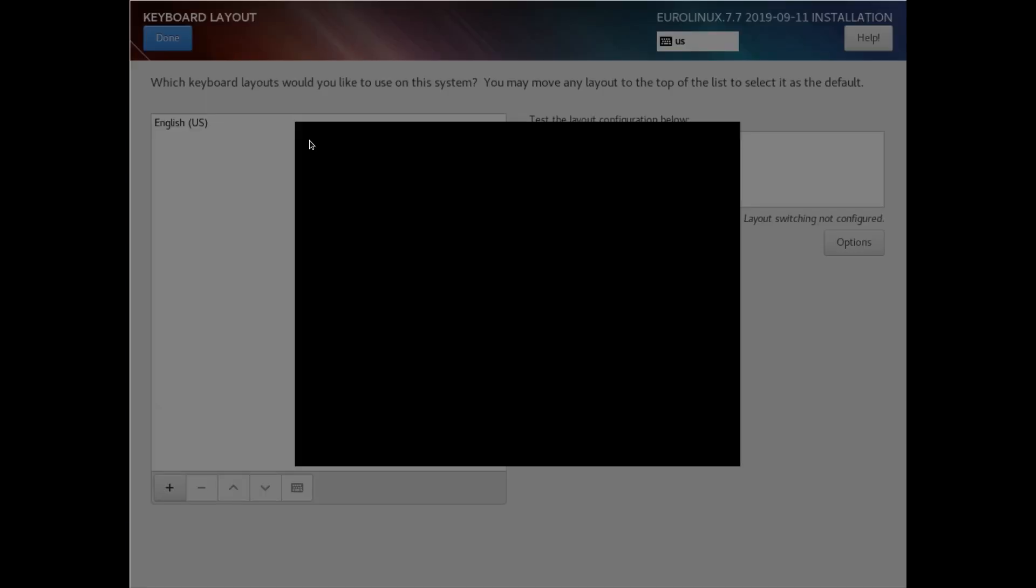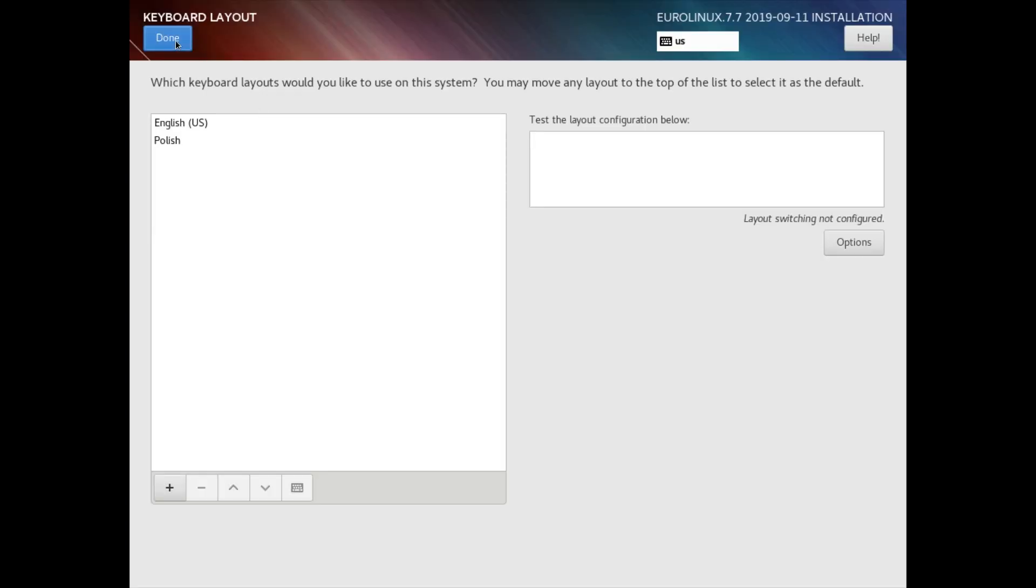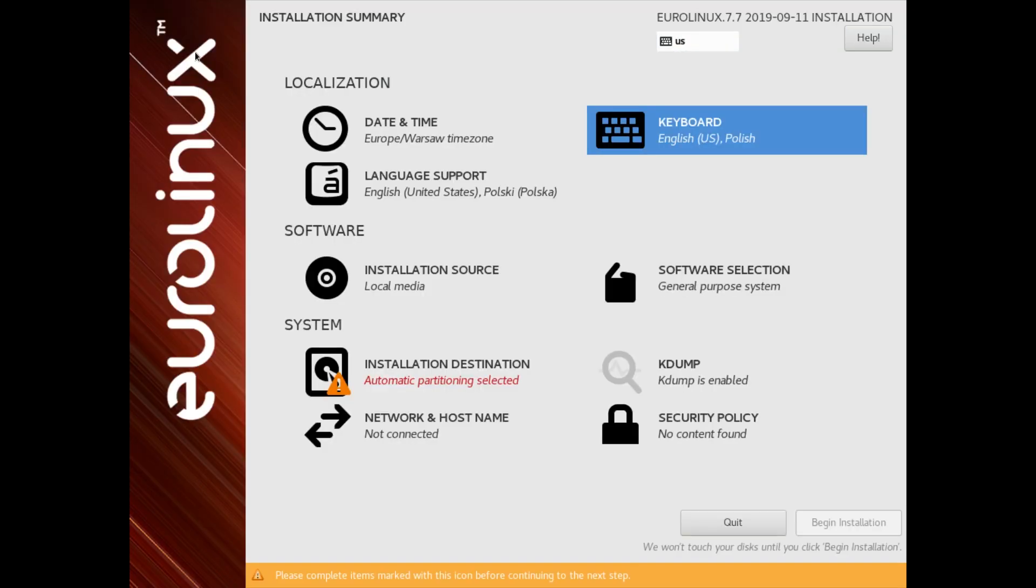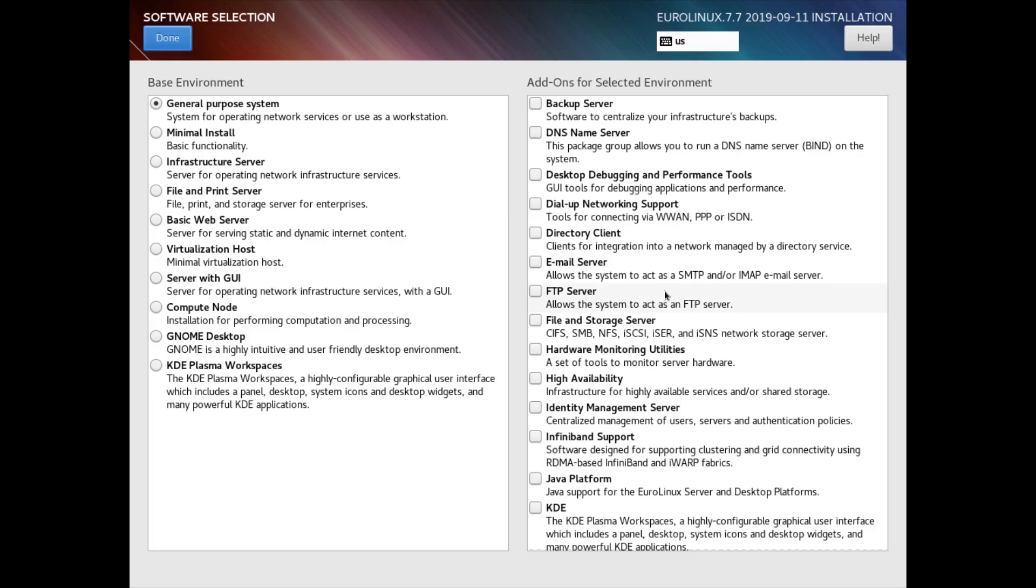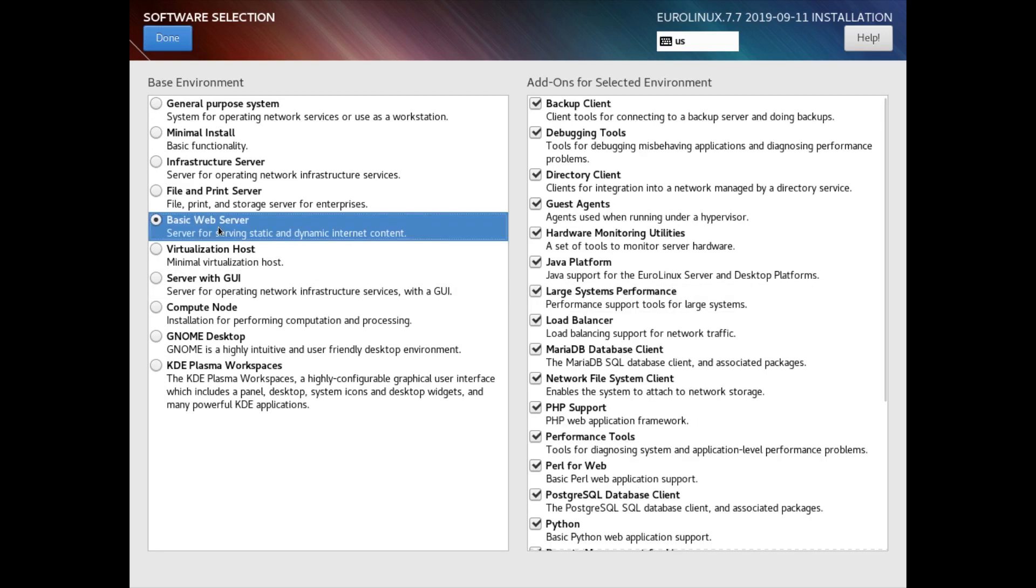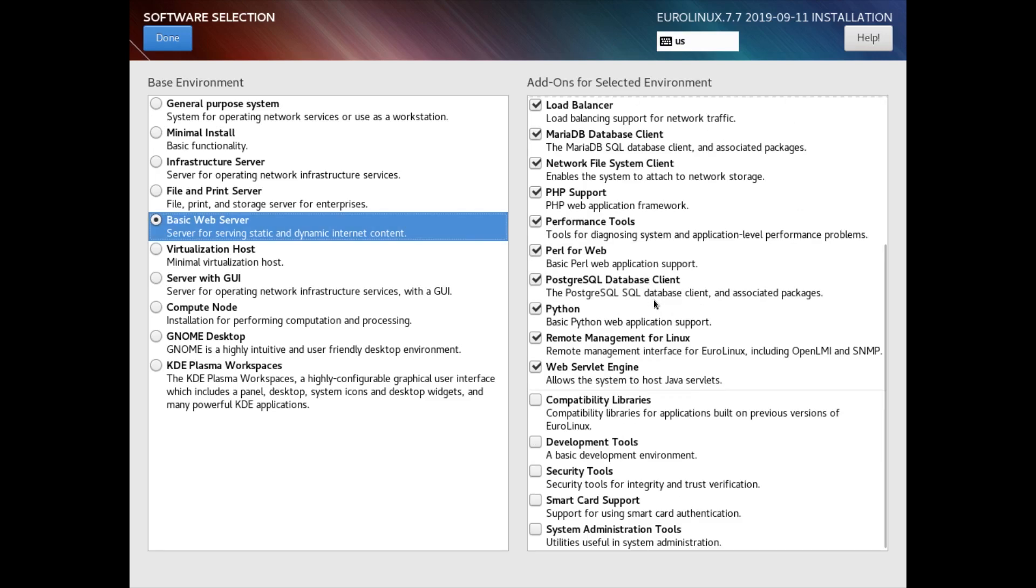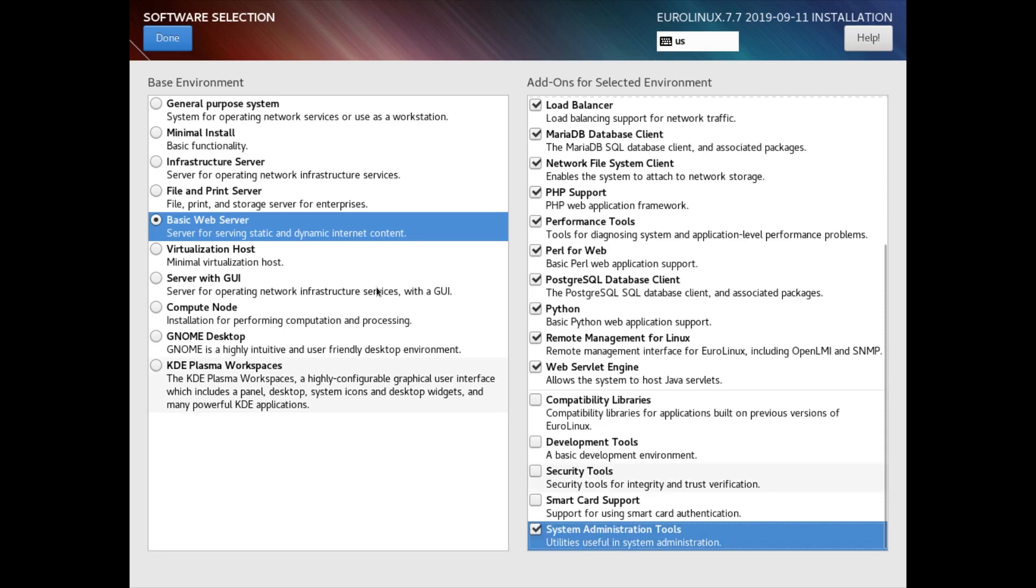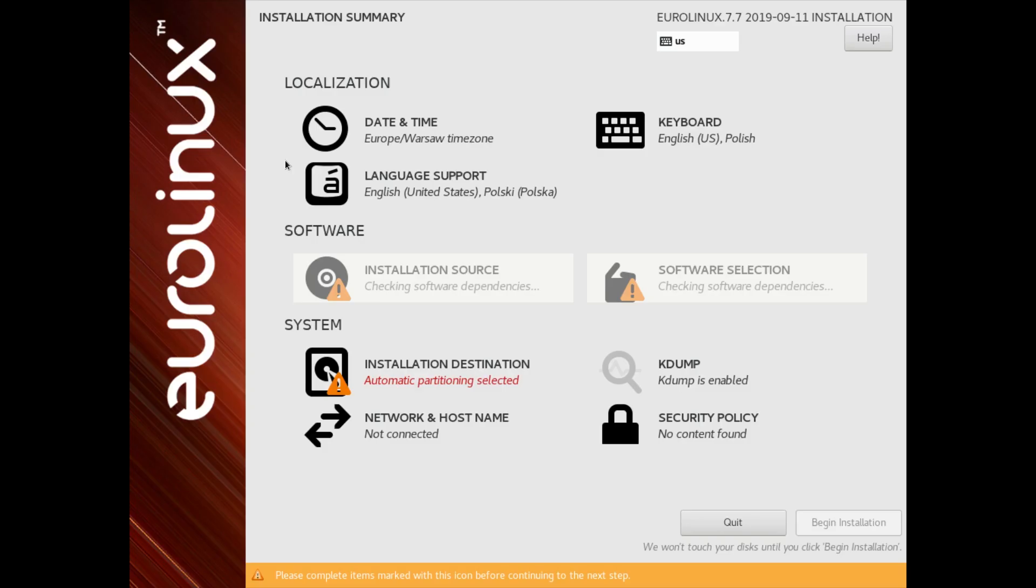Let's select Polish alongside the English one. Next, we can choose what software we would like to install. There are several groups available that bundle most popular use cases. In our example, we want to set up a web server. After selecting the main group, on the right side we will be presented with more subgroups that we can choose additionally.